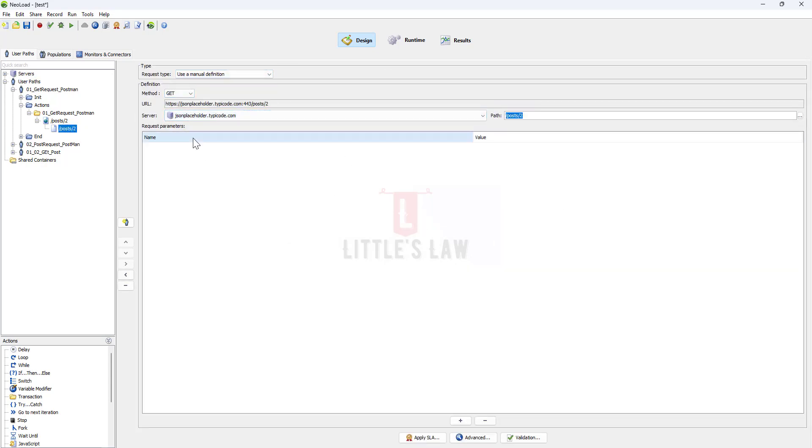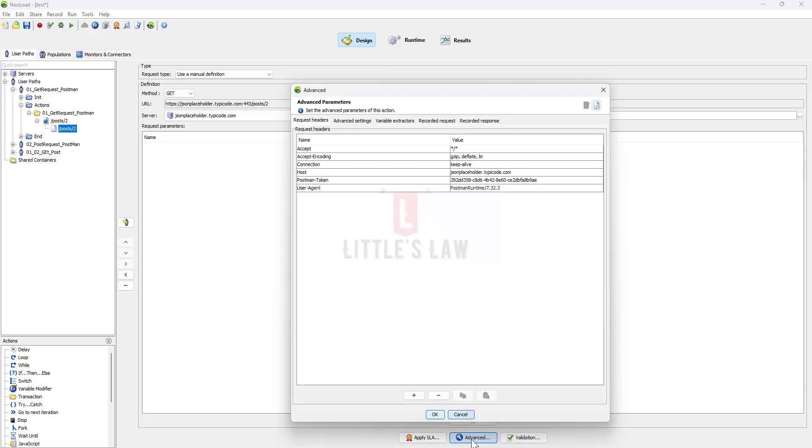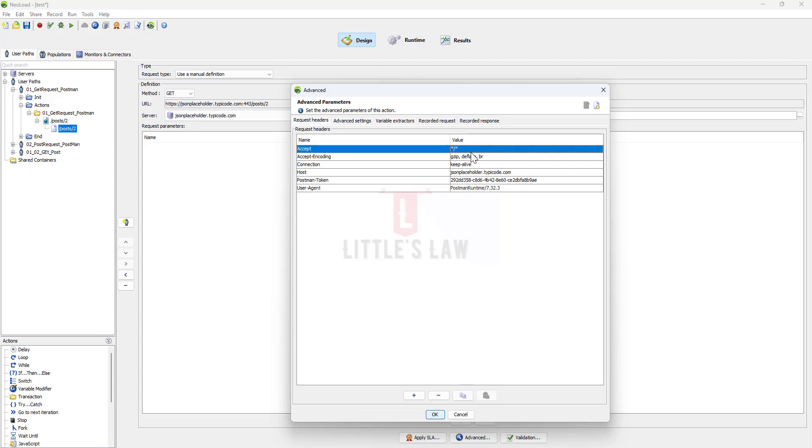Once you have checked all these and you have checked all the request parameters, if you still don't find anything showing an error, we have the Advanced tab here. Just go to the Advanced tab.